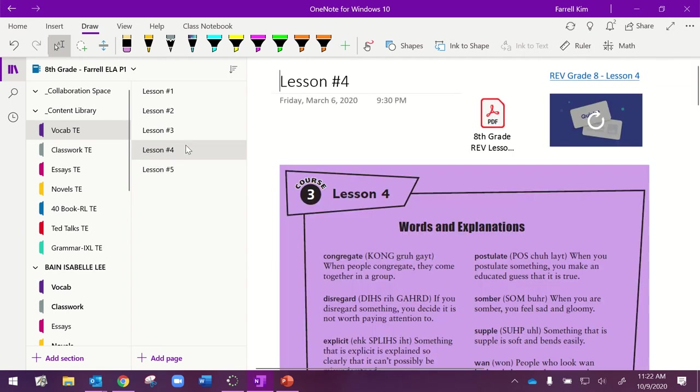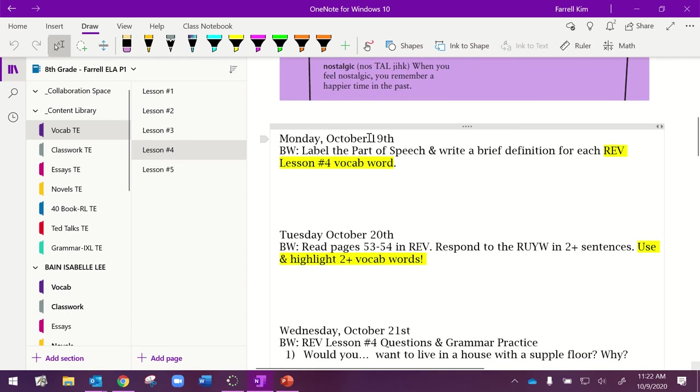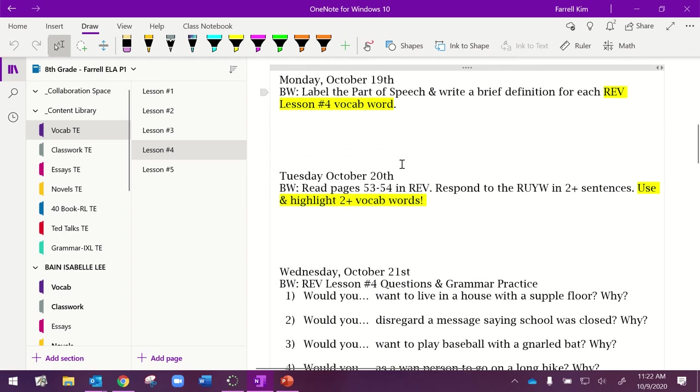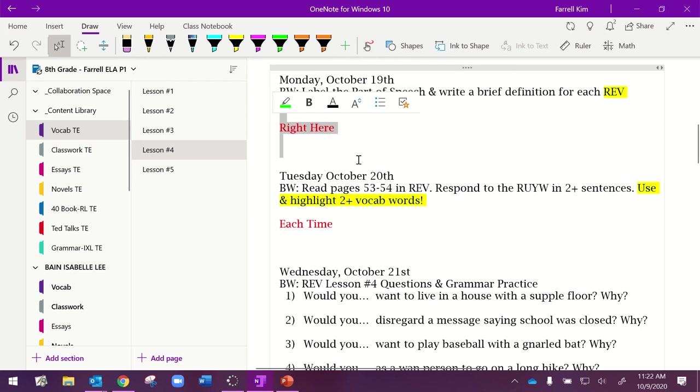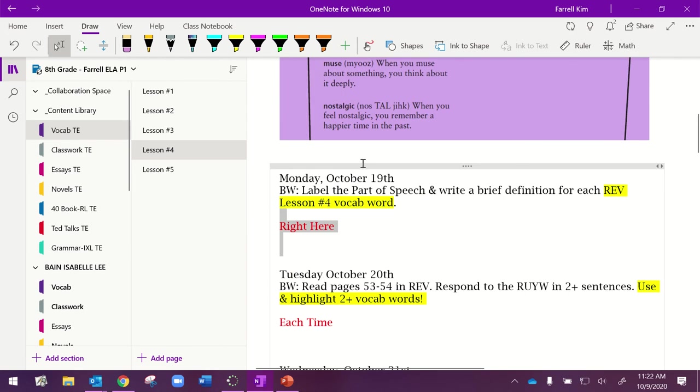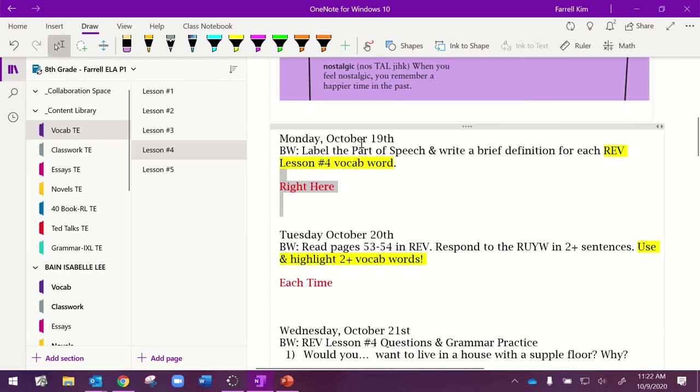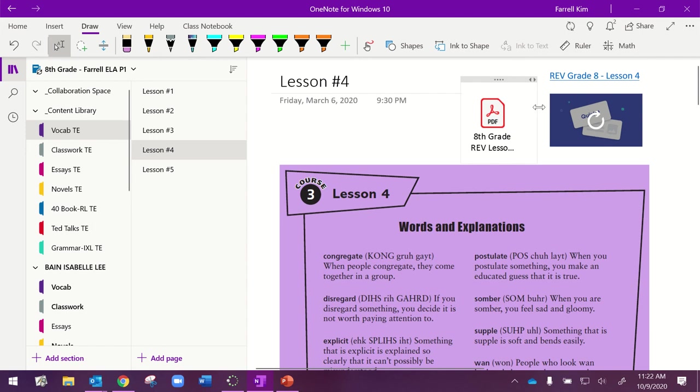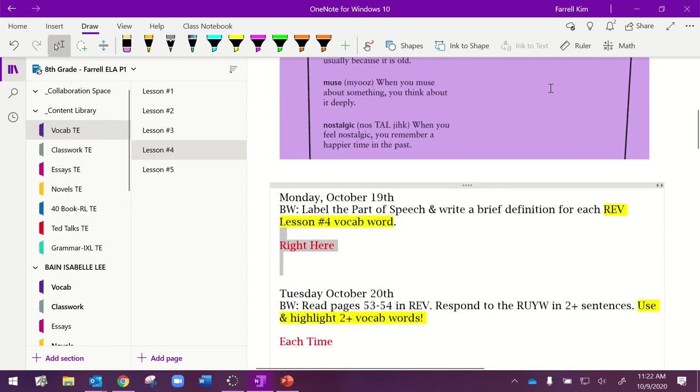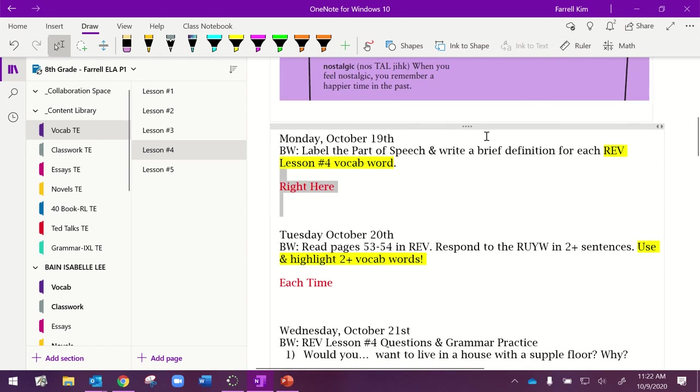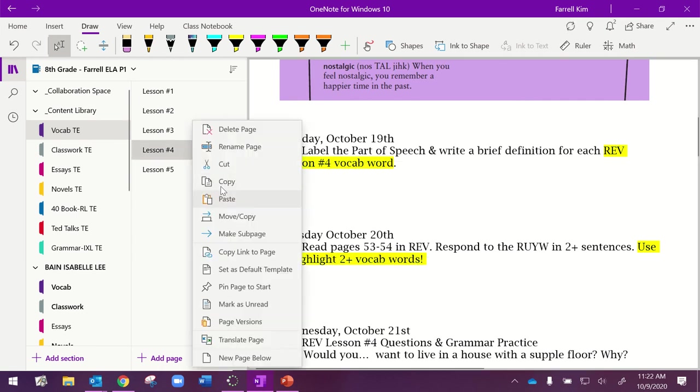I'll show you my lesson 4 that's been created already. I put the date, their bell work, and what it is that they're doing. And they will go ahead and do the work right here. Each time, I have it, I've changed the font color down here so that they respond in red, so it's easy for me to see. But this is just one of many options of how you can set up your work for your students to complete.